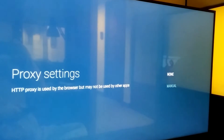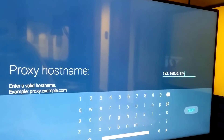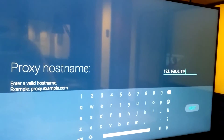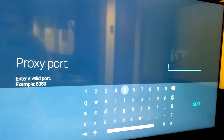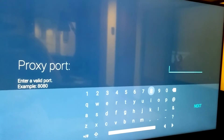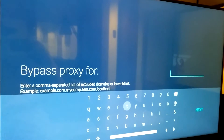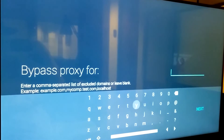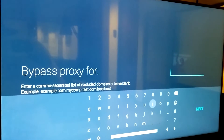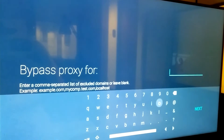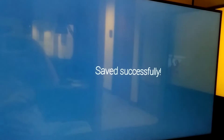Choose the Manual option and input your proxy's IP address. Proceed by clicking Next. Now enter the proxy port number. In the following section you can indicate a selection of resources that will not use the proxy. If you don't have such a list, proceed by clicking Next.